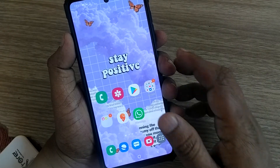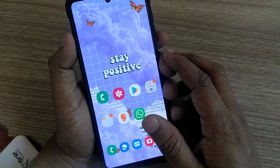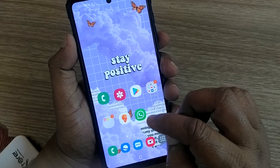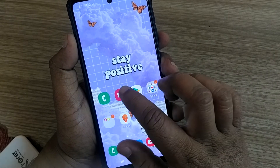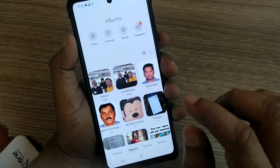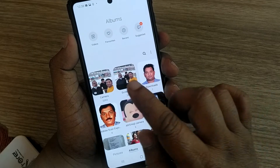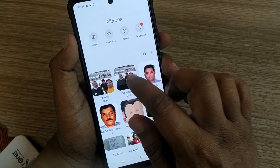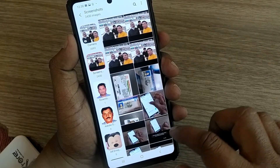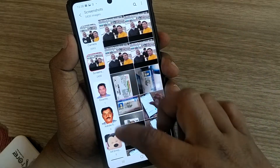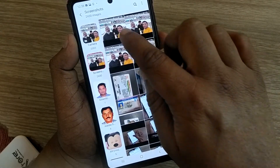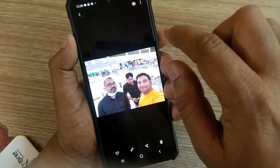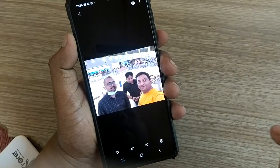Hi, hello, welcome to my channel. In this video we're going to learn about how we can edit and share screenshots on our gallery. If you open your gallery you'll find screenshots. Opening screenshots will show you all the screenshots you have taken, and I would like to edit a screenshot and send it to somebody.